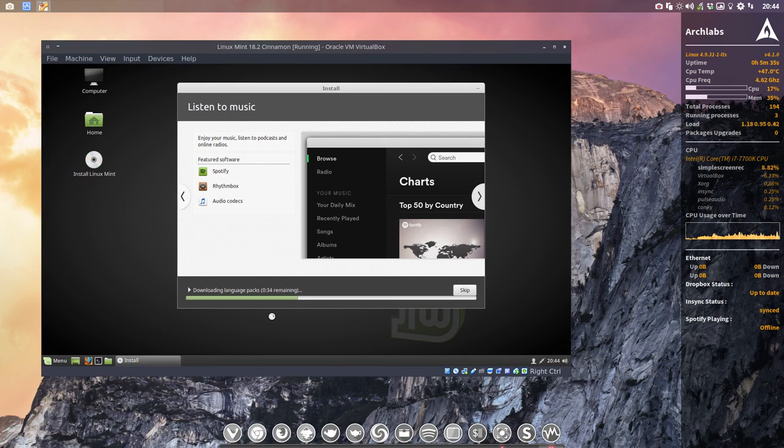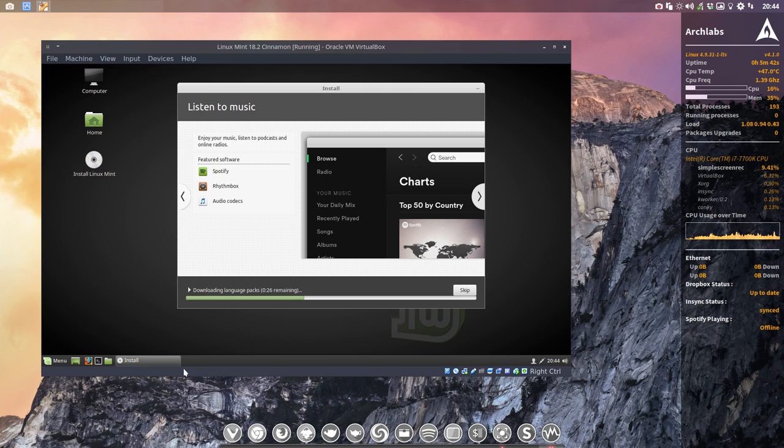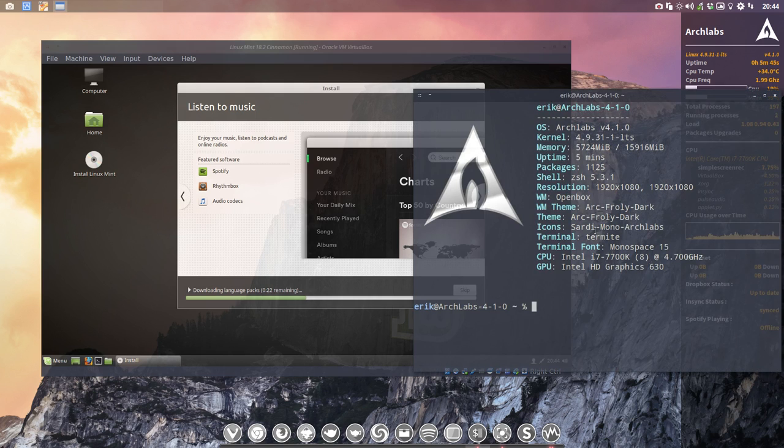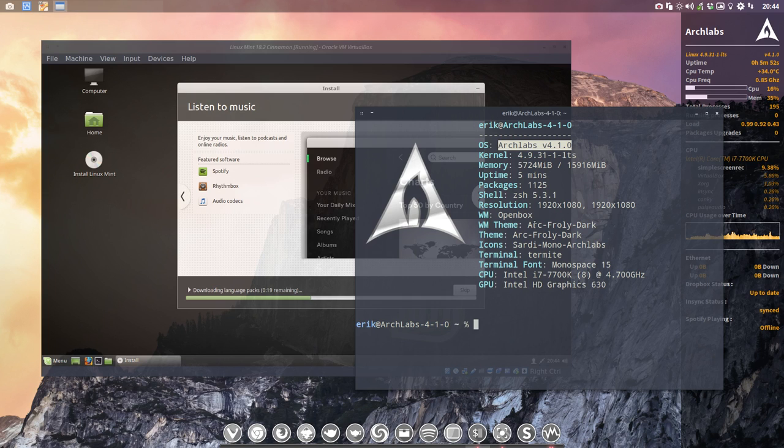Let's take a look at Arch Labs in the meantime. So what are we working on? We are working actually on Arch Linux. This is Arch Labs and it's a mixture of Bunsen Labs and Arch Linux together.